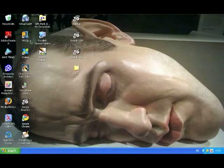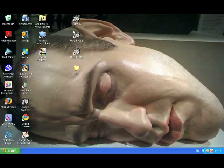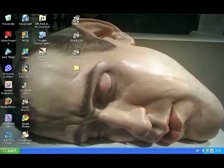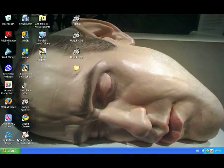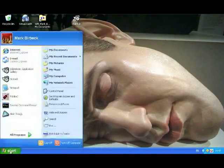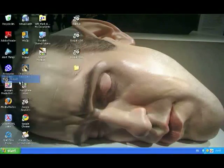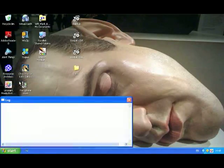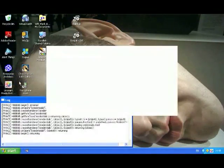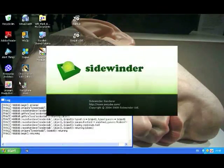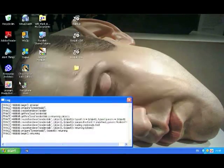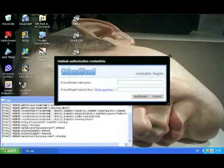Once you've installed Hubbub, you can start it either from the desktop icon or from the menu. If it's a new installation of Hubbub, then the first thing you'll need to do is set up your credentials.